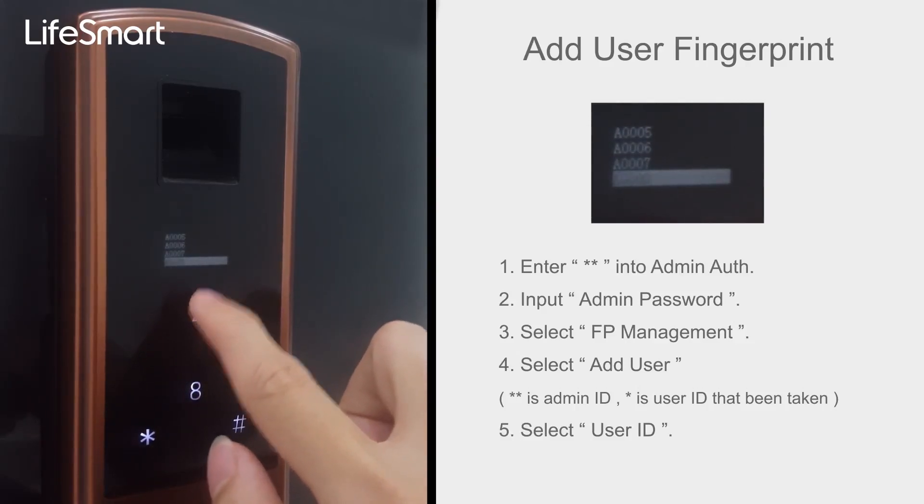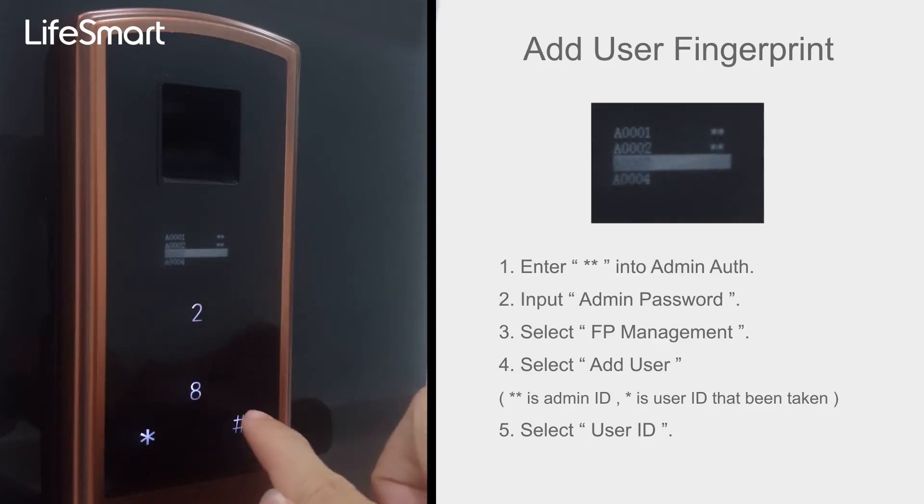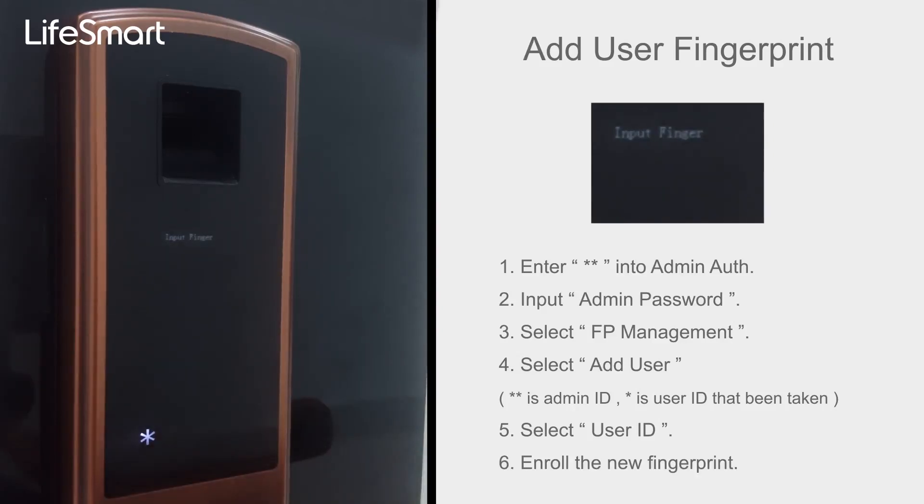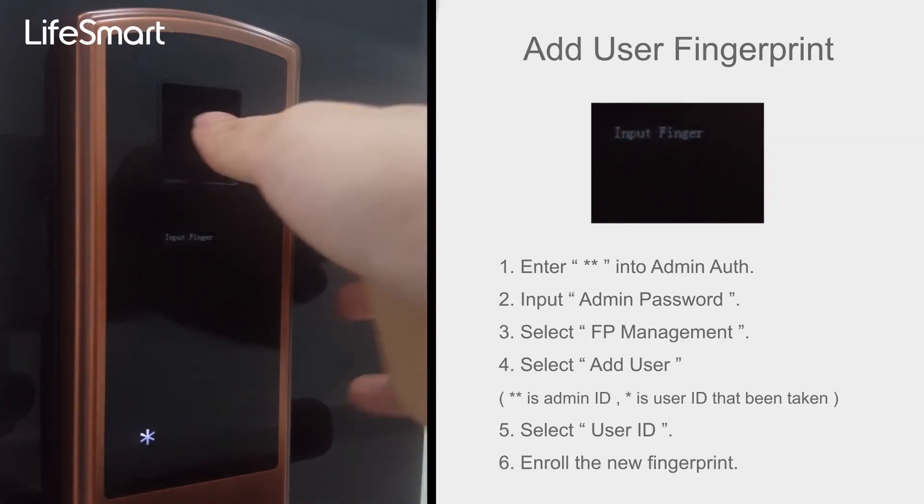Select User ID, enroll the new fingerprint. Please remove your fingers. Add successfully.